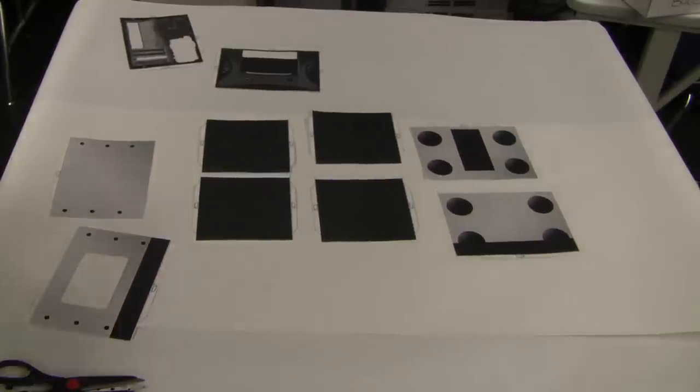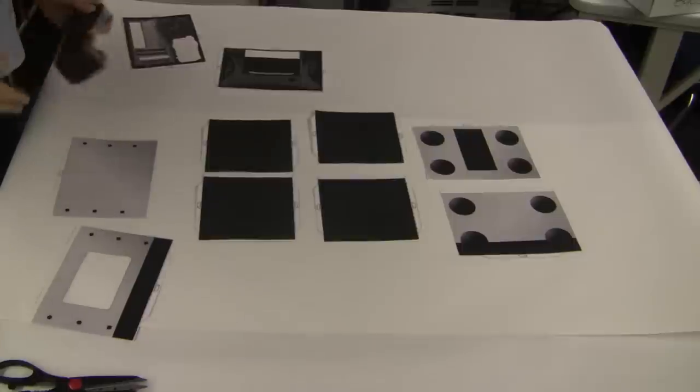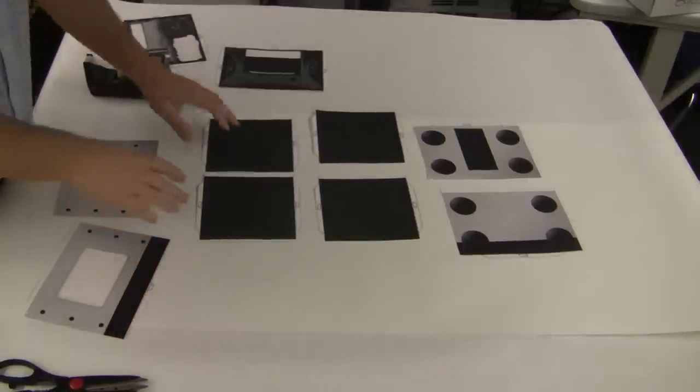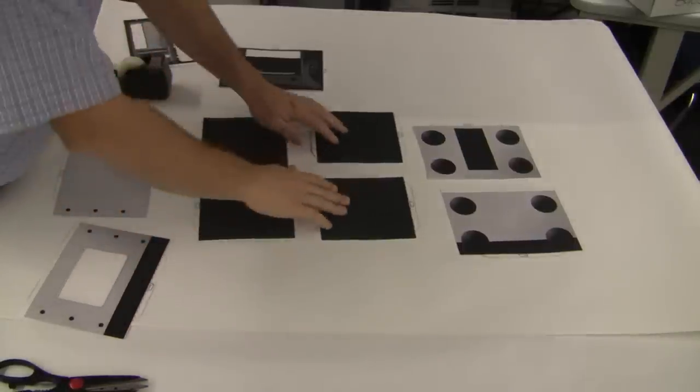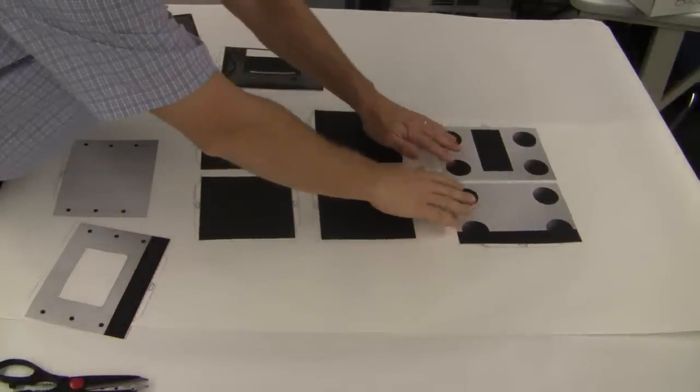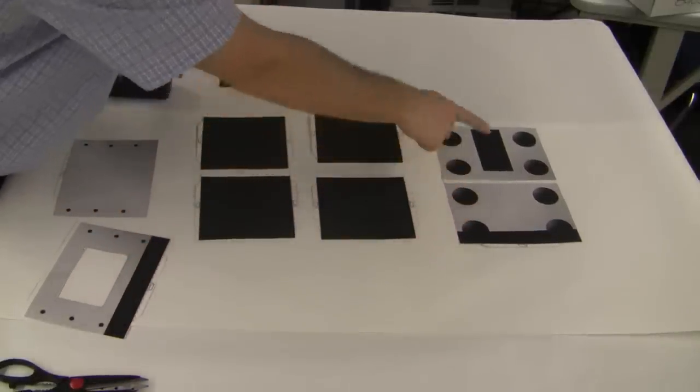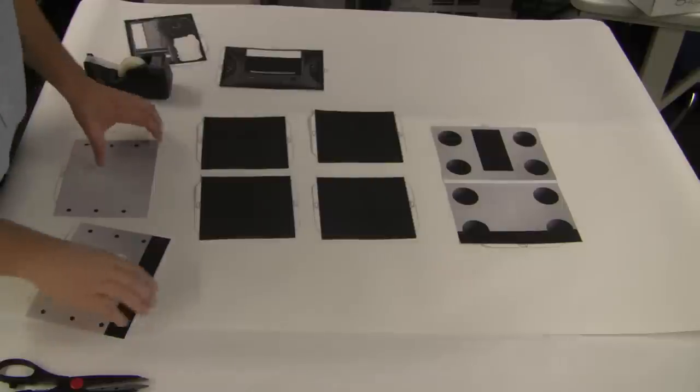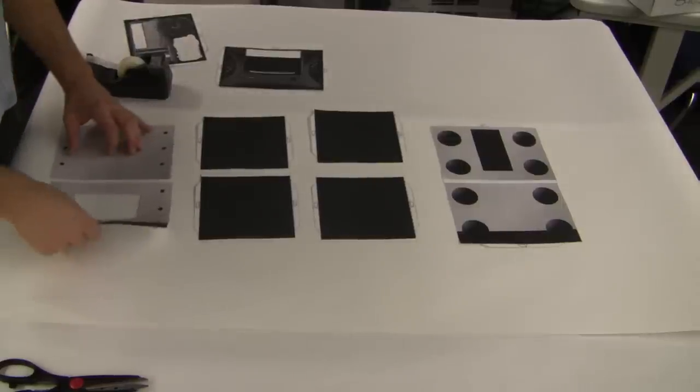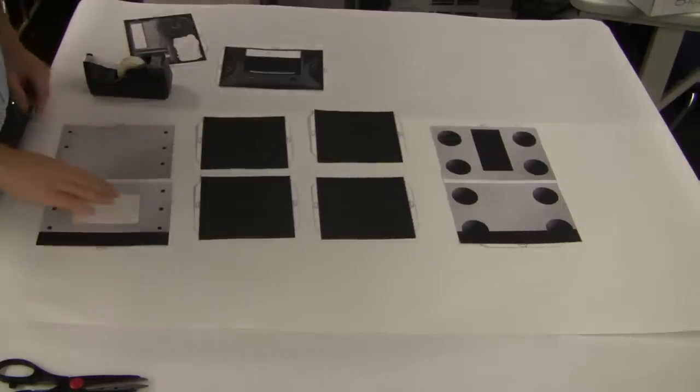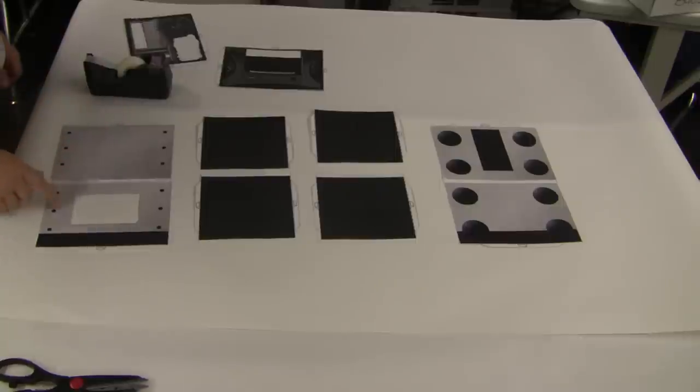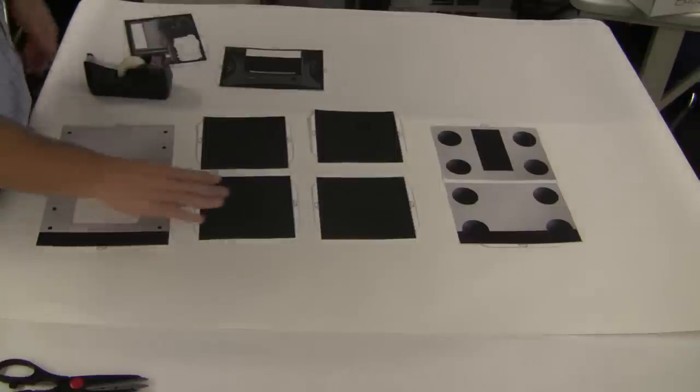Okay, so we're going to go ahead and make the case of our computer here. So what we have is this is the bottom. It has the feet on it. You can see the big feet. This is the top. You can see it has the window and it has the screw heads on top.